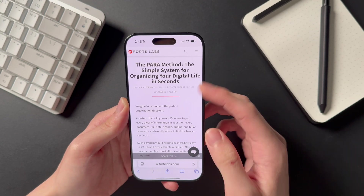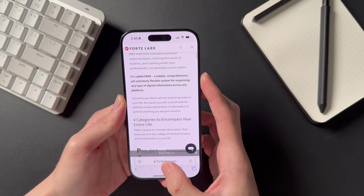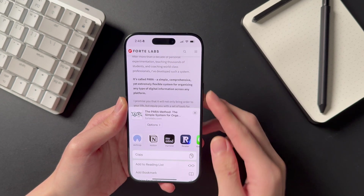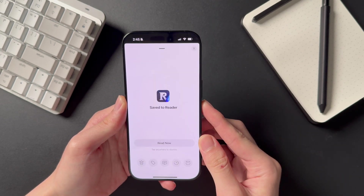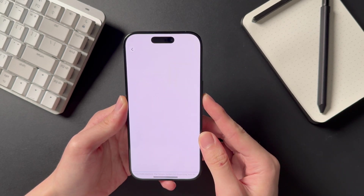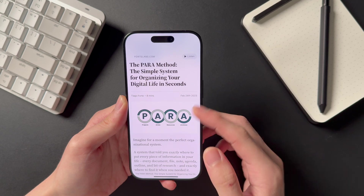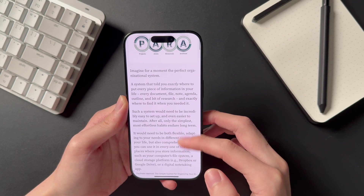Next, if I find an article I'm interested in reading, I'll bring up the share sheet and choose the Reader app. If I'm unsure whether something is useful for a project, I avoid saving it directly into Notion to prevent cluttering up my workspace. Inside Reader, I can also enjoy a better reading experience without all the clutter and unnecessary distractions from links.